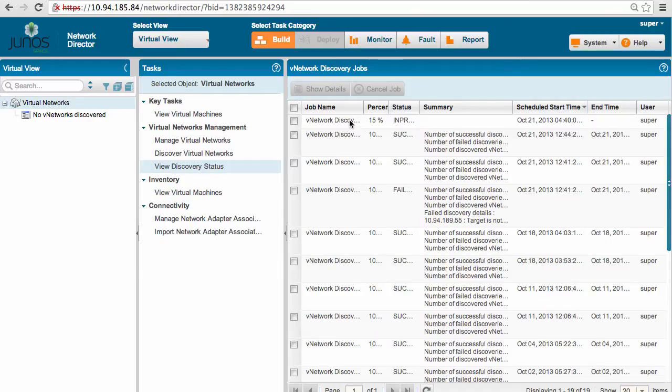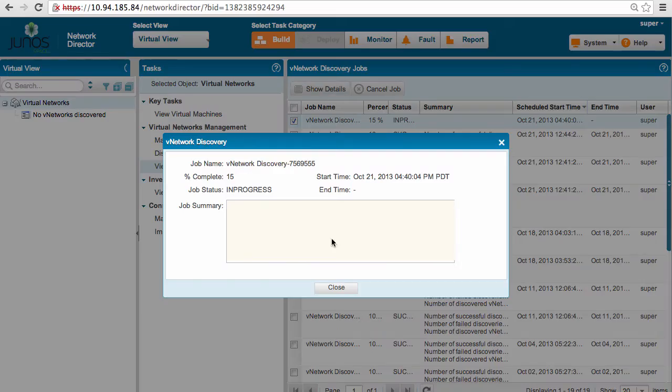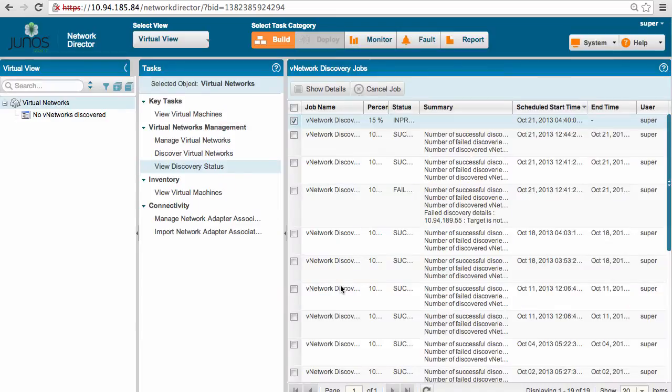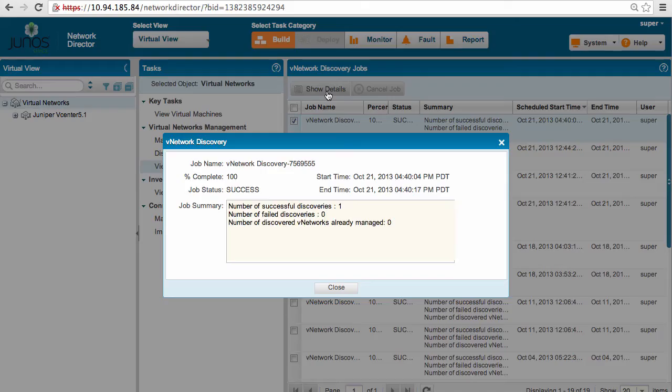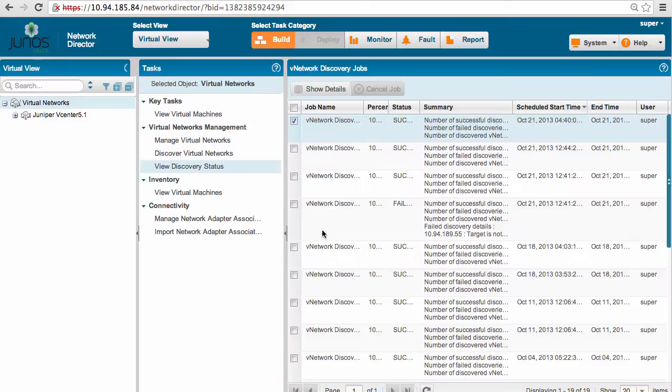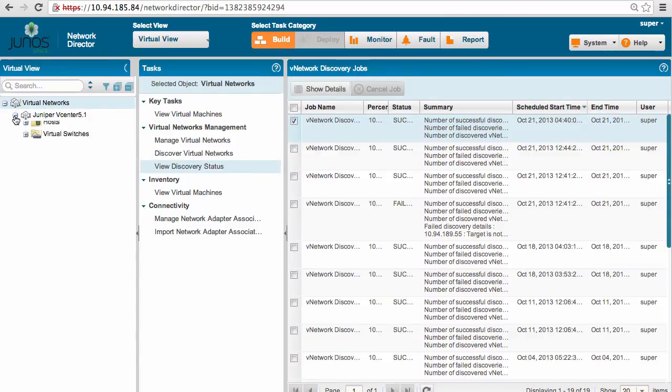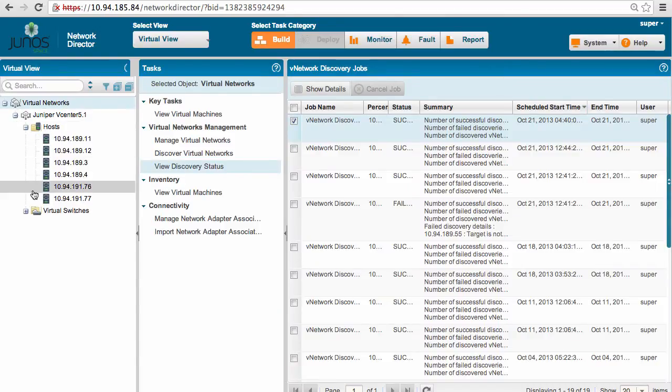So Network Director has just submitted the job to discover this virtual network. It is in progress right now. As shown here, the job is just completed and now we have the Juniper vCenter 5.1 inside Network Director.